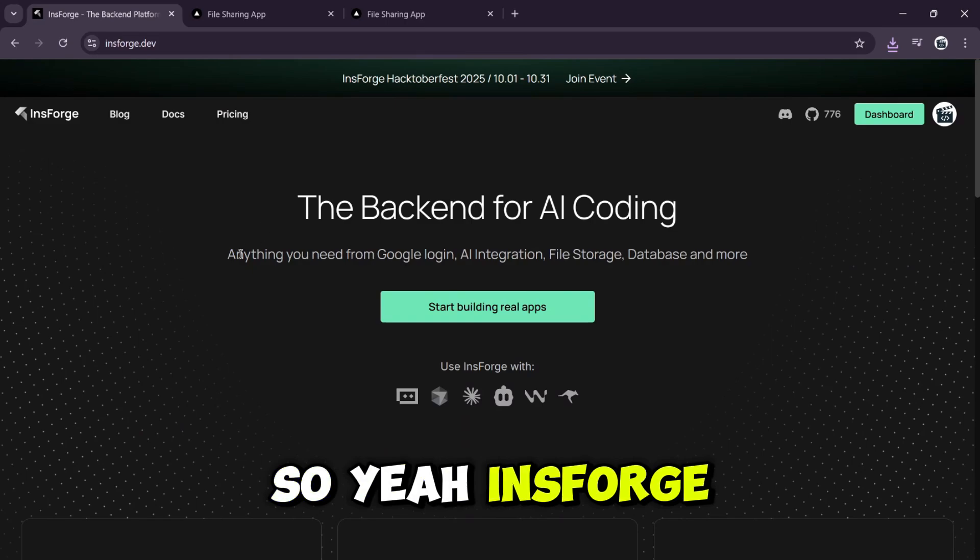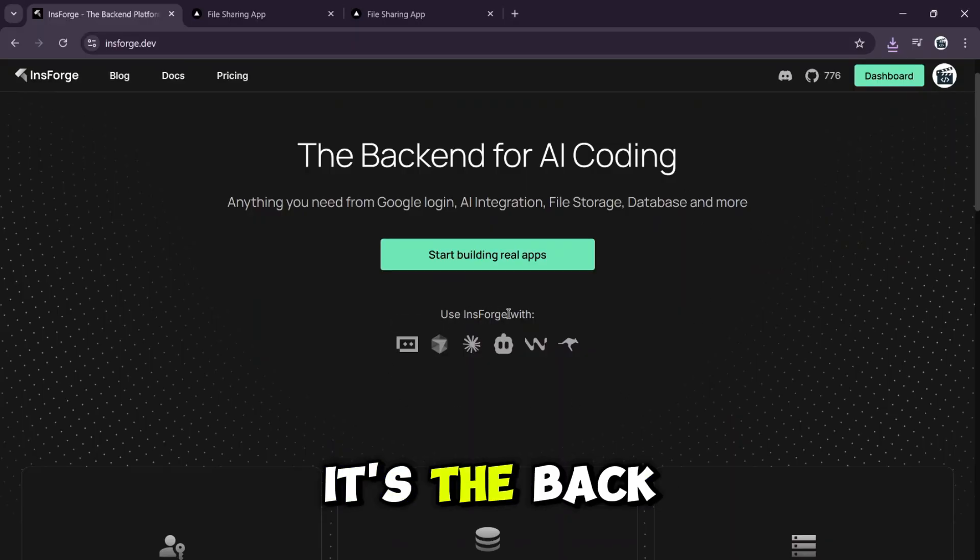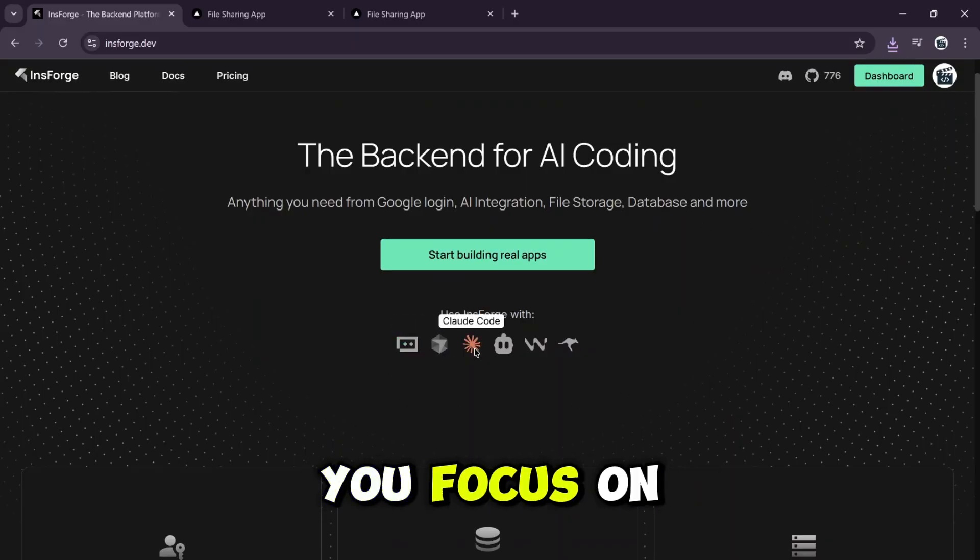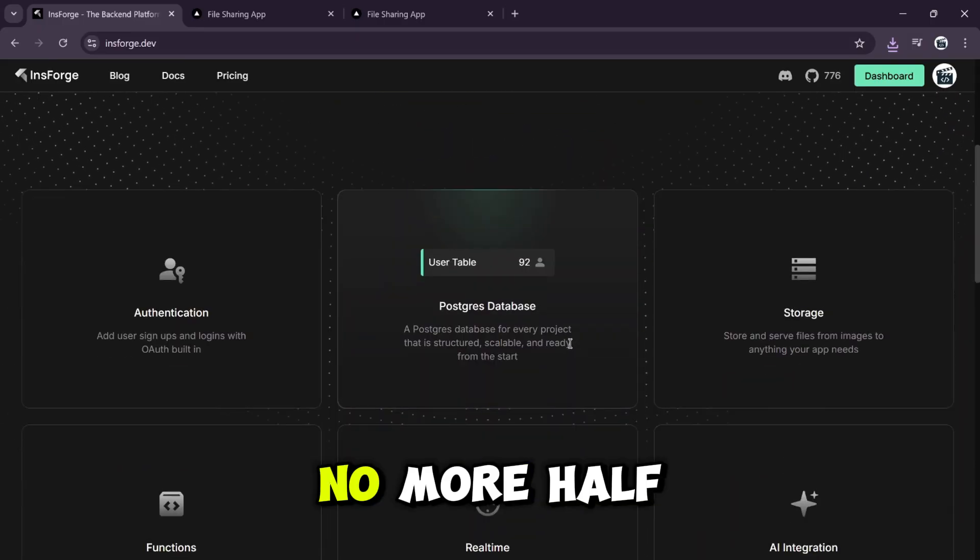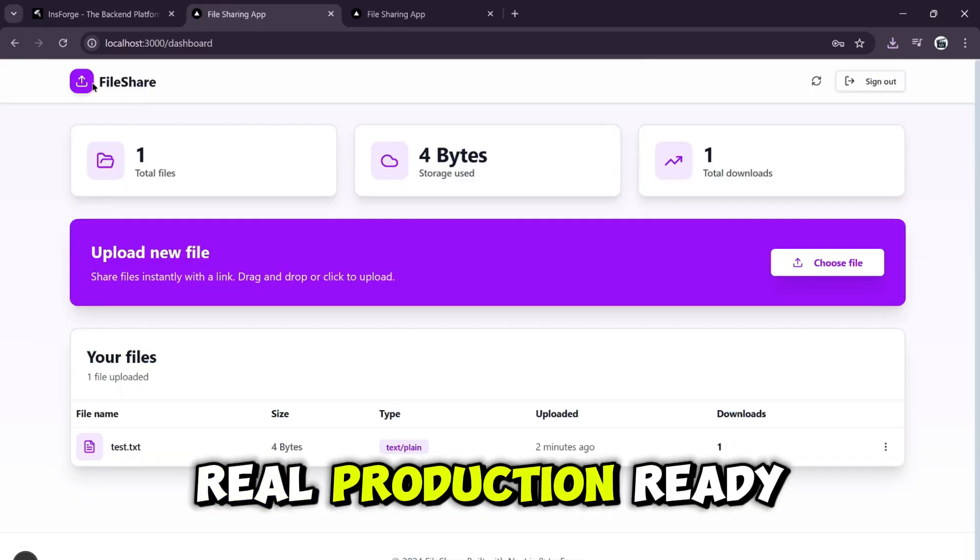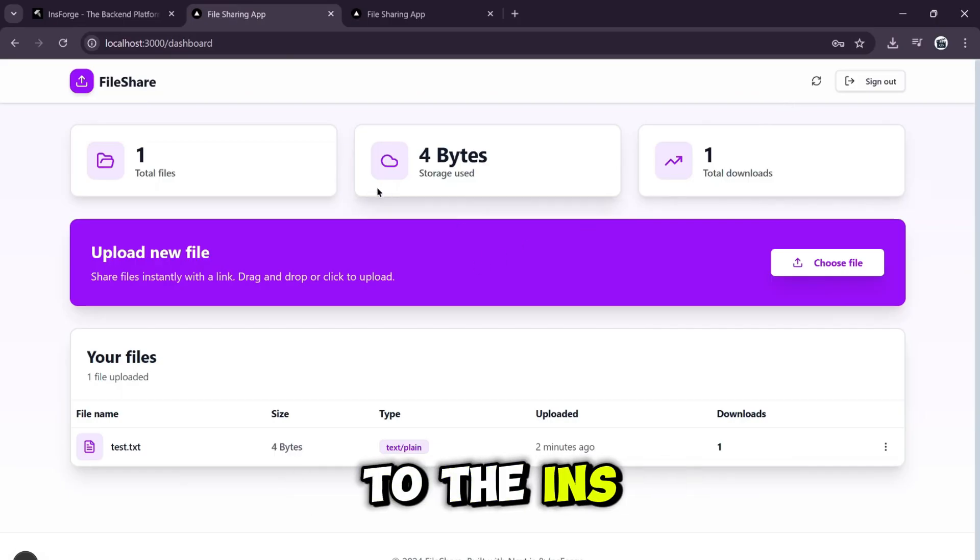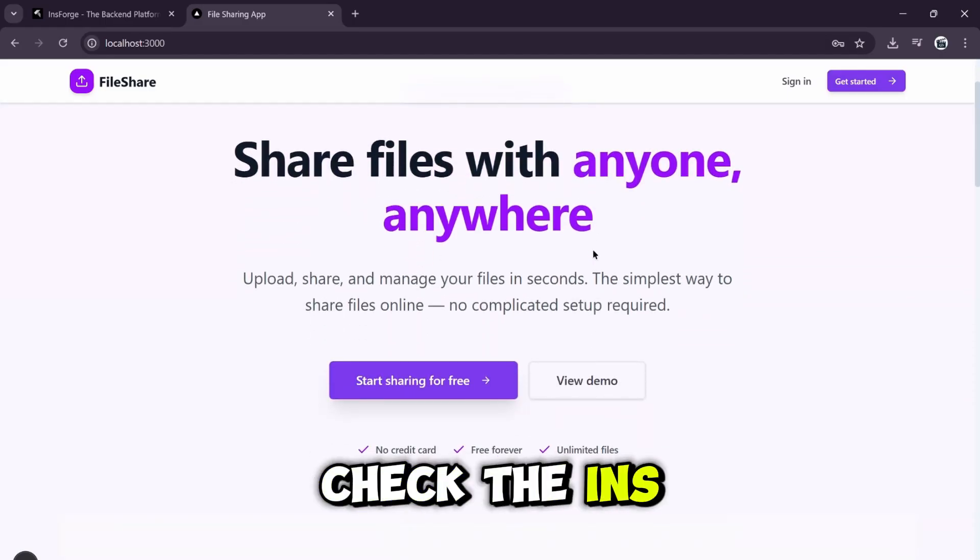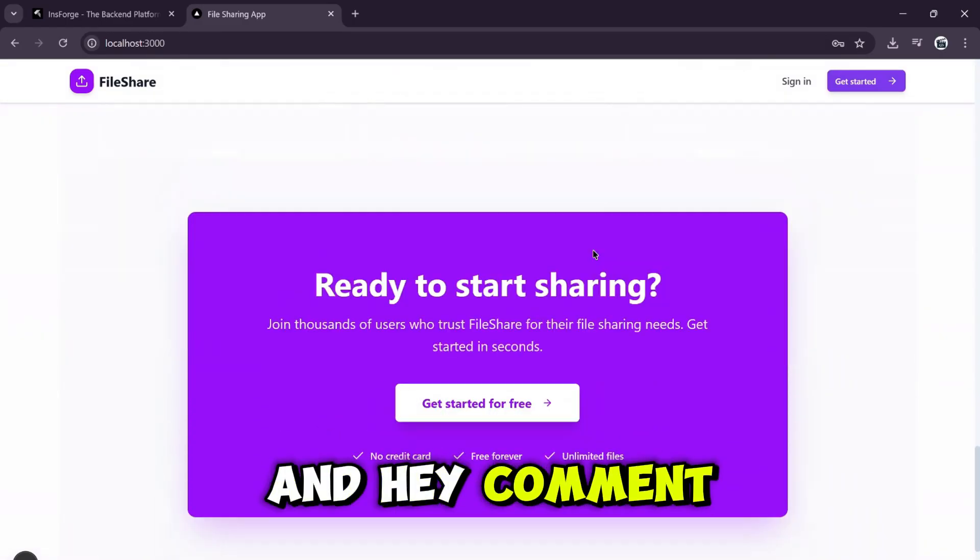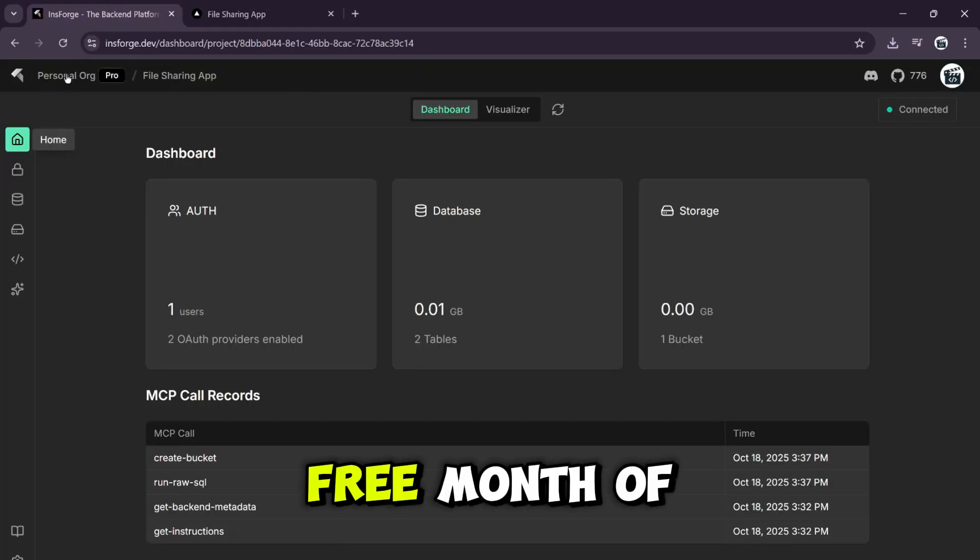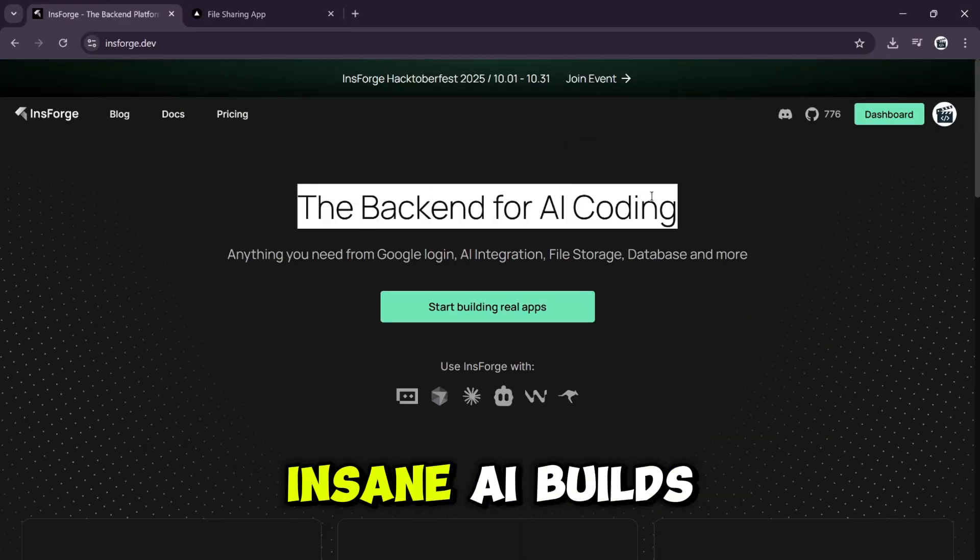So yeah, InsForge is honestly on another level. It's not just a backend. It's the backend your AI coding agent has always needed. You focus on the idea and it handles everything else. No more half finished prototypes. With InsForge, your AI can build real production-ready apps in minutes. A huge thanks to the InsForge team for collaborating on this video. If you want to try it out yourself, check the InsForge link and promo code in the description. And hey, comment InsForge x code director below for a chance to win a free month of InsForge pro. Don't forget to like, share, and subscribe for more insane AI builds. See you in the next one.